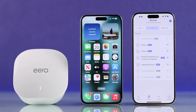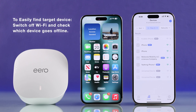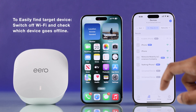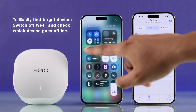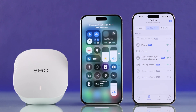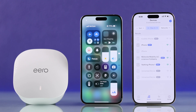Now you'll need to select the device that you want to pause. If you're not sure which device you're looking for, there's an easy trick to figure it out. For example, if we want to find which iPhone this is, we turn off Wi-Fi on the iPhone we want to pause, and you can see it grays out from the list and appears offline. So now we know which one it is. Let's turn on its Wi-Fi once again.